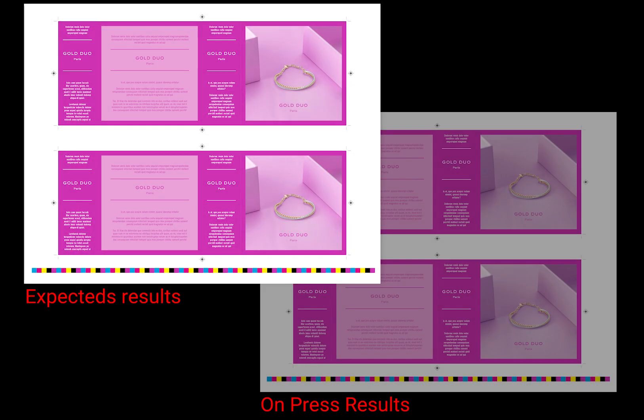At the end of that process, they still didn't have a file with a proof to match, so getting that same result on press was often a major headache.